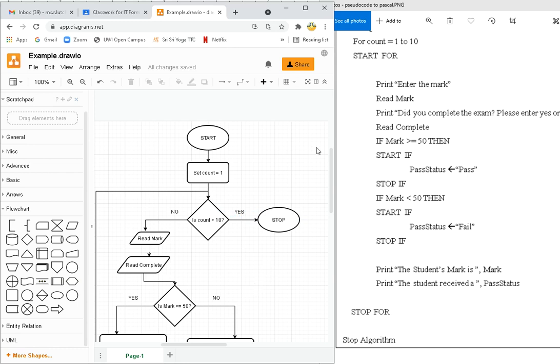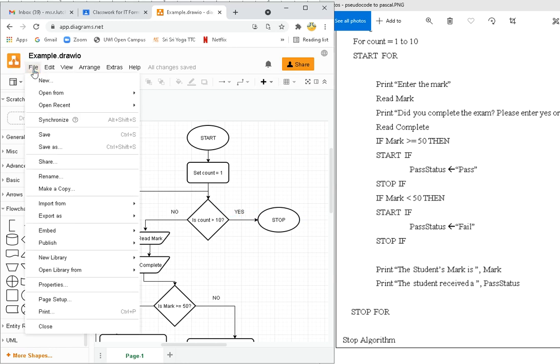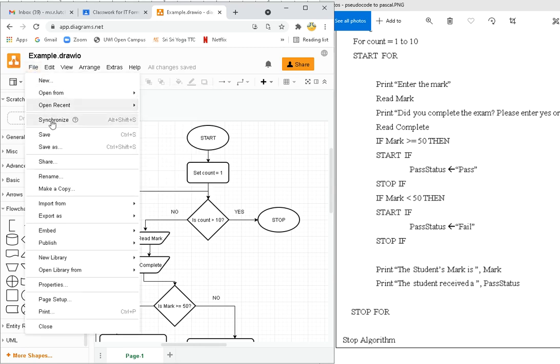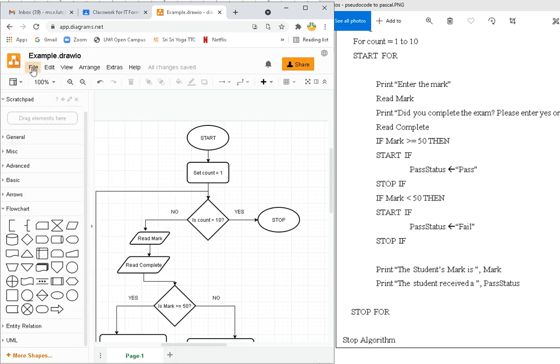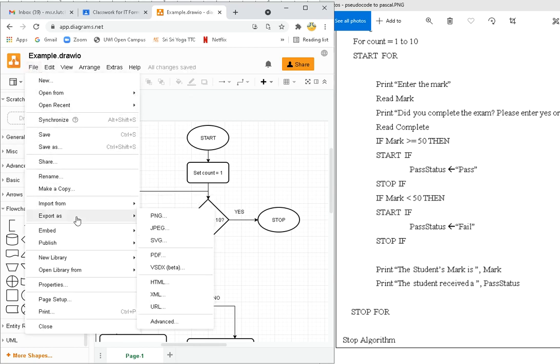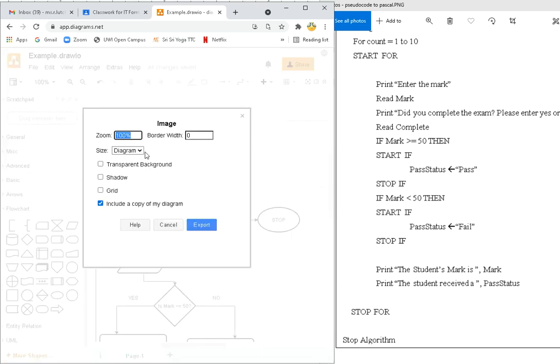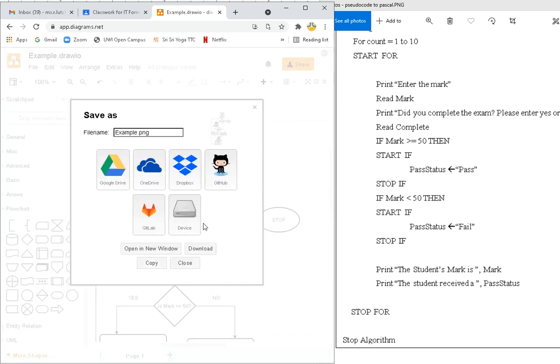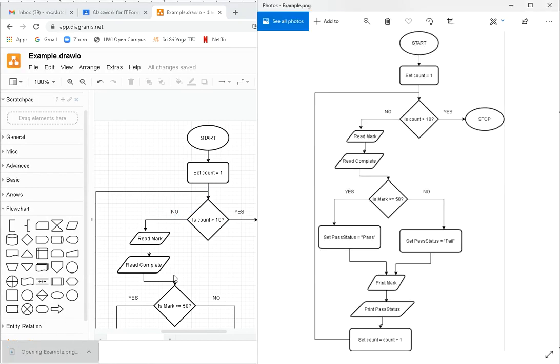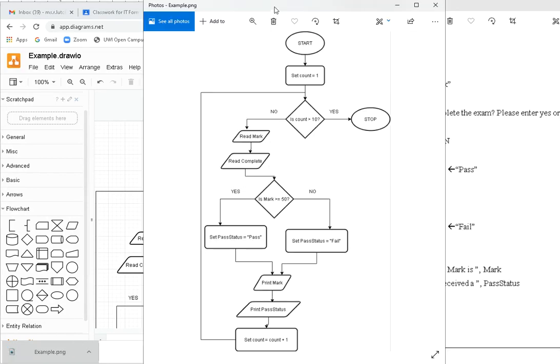Now how do we save? File, save. If you remember, we created it in the beginning. We had a file name at the beginning as well. So we save that. File again, export as PNG. So you're going to export it as a diagram. Export and put it to my device. It comes, it downloads. And there it is. How lovely.